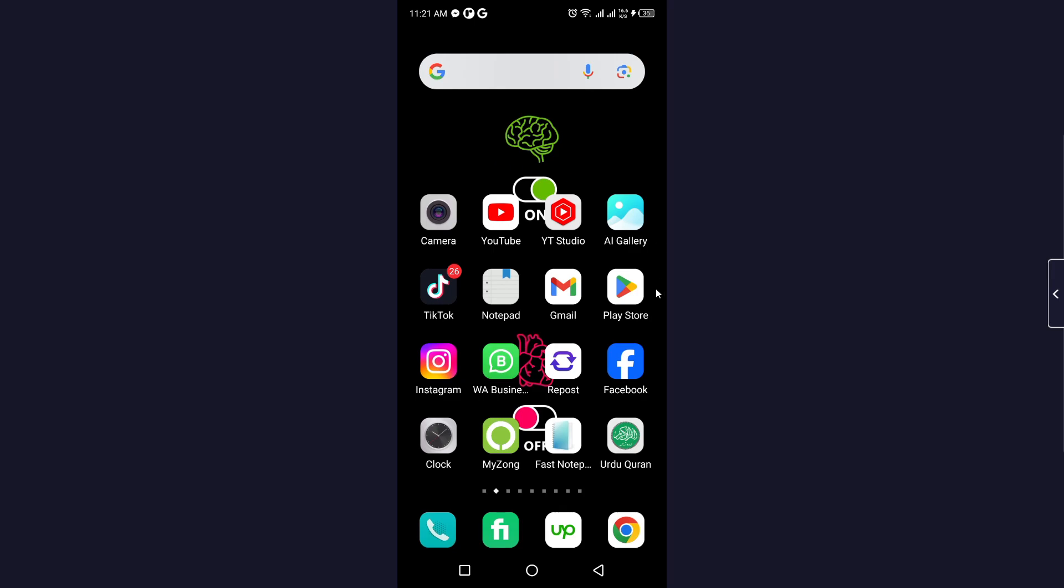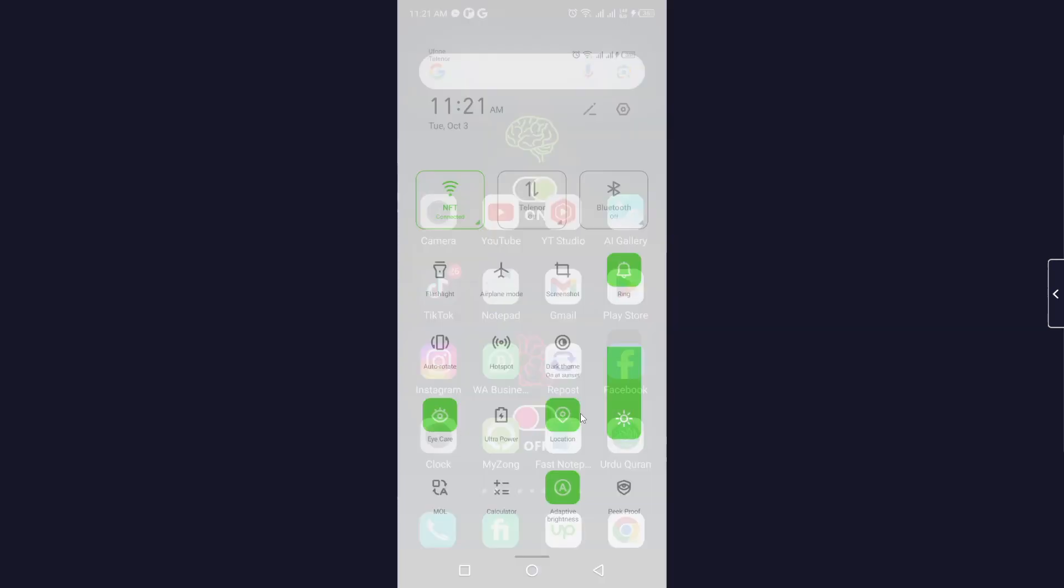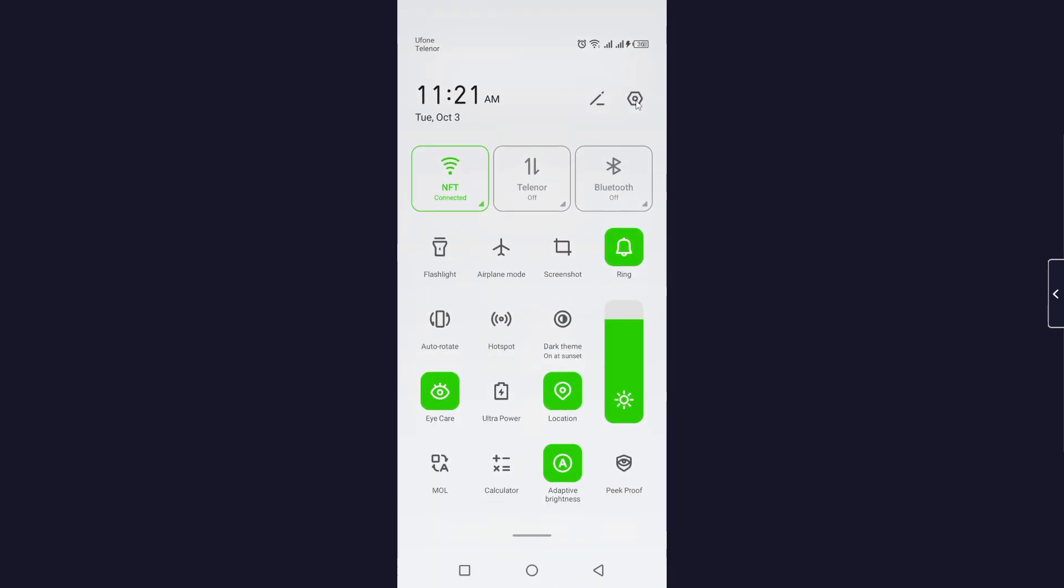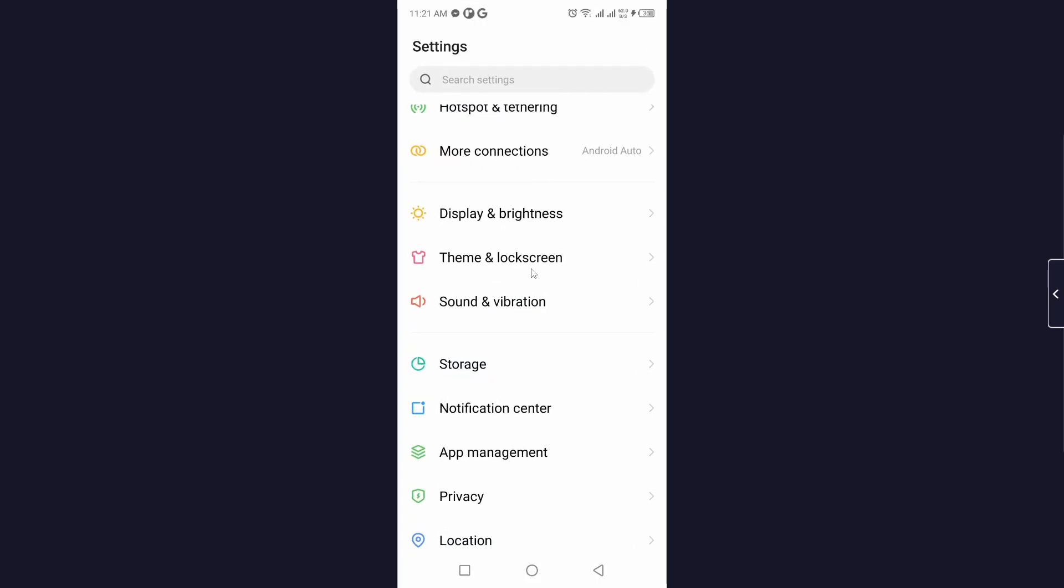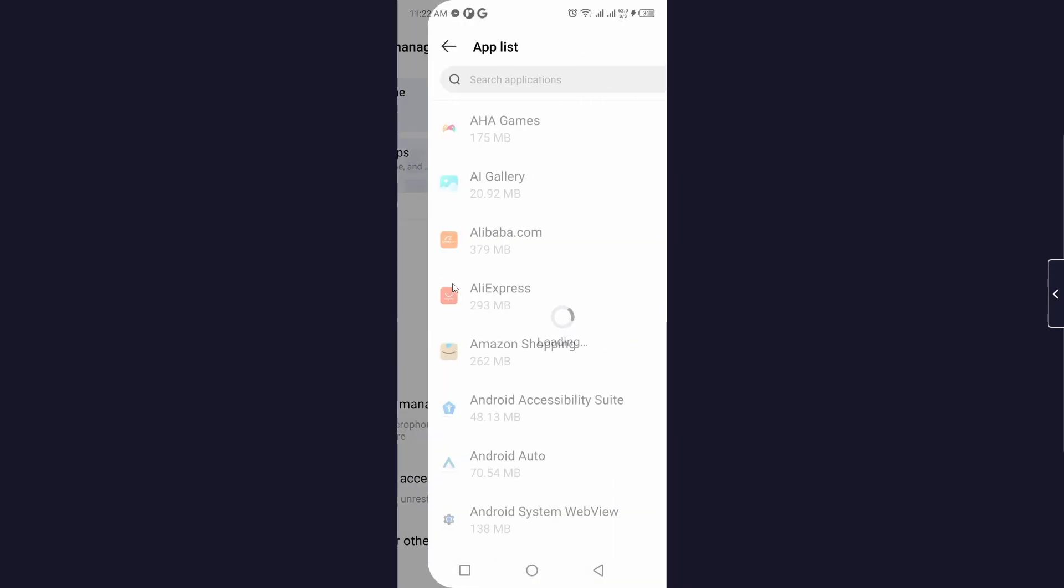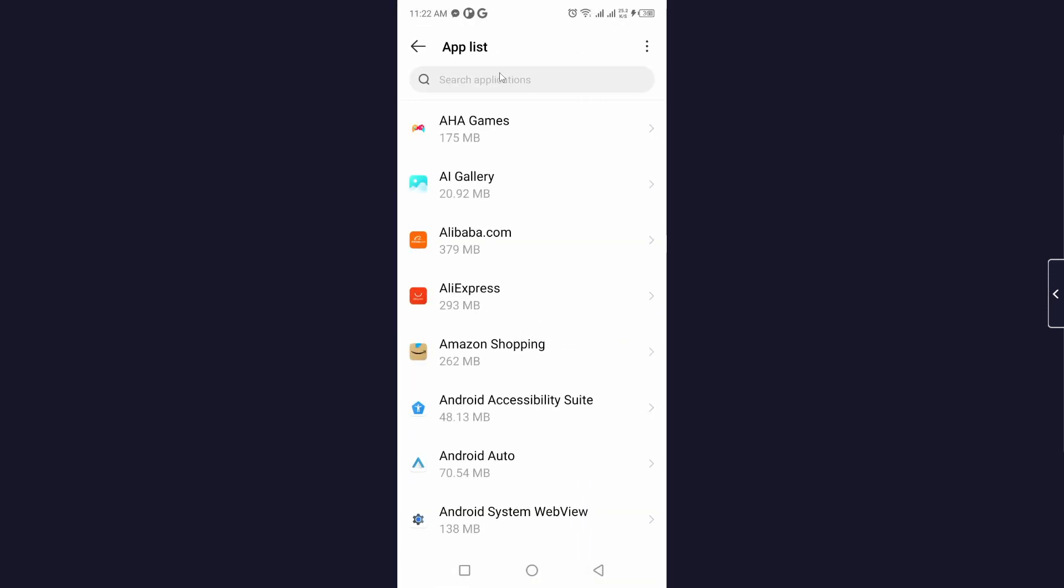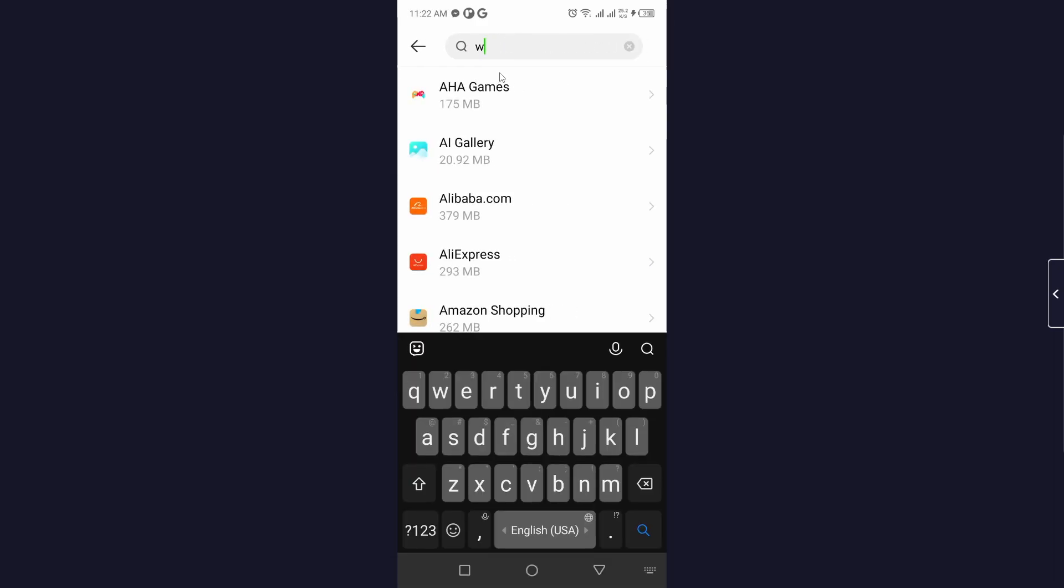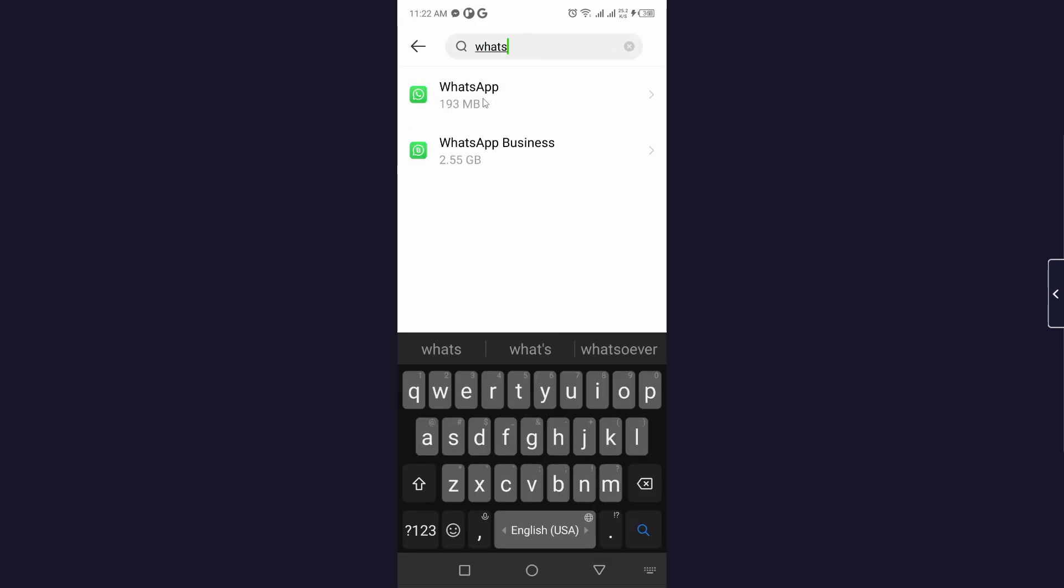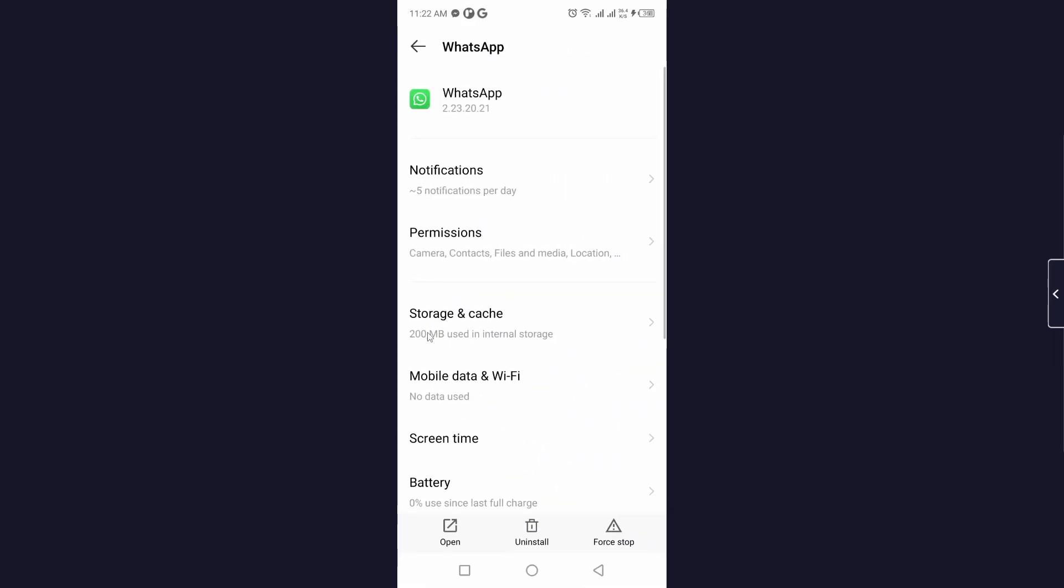The first step you simply need to do is to open settings of your smartphone. Click on settings, go into the app management and click on app list, and search for WhatsApp. Click on that.